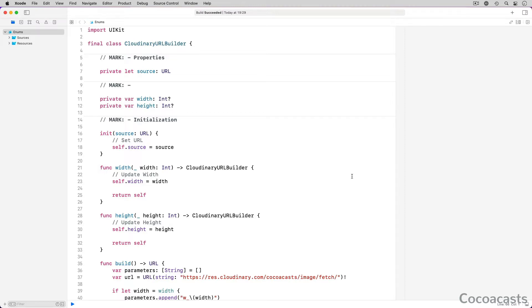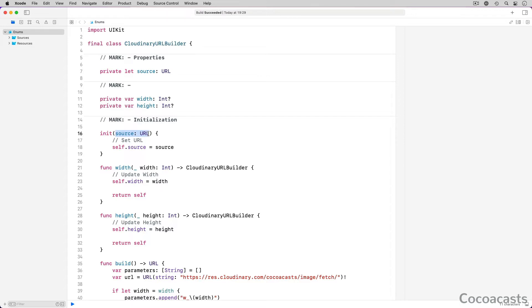Let me walk you through the implementation of the builder. We initialize a builder instance with a source URL. It is the source URL we send to Cloudinary. Cloudinary fetches the image the source URL points to and applies the transformations you define. The Cloudinary URL Builder class exposes a number of methods to define which transformations need to be applied to the image.